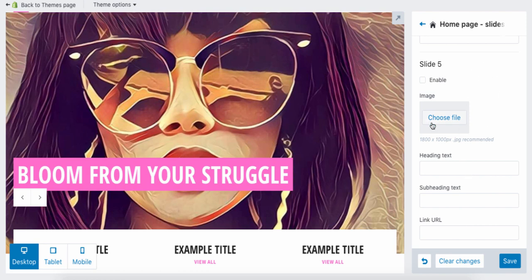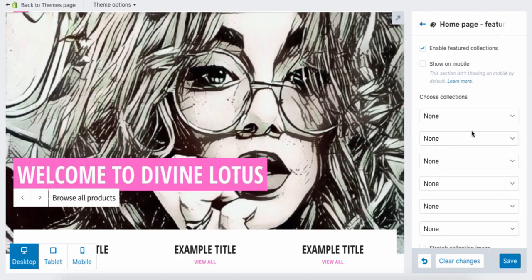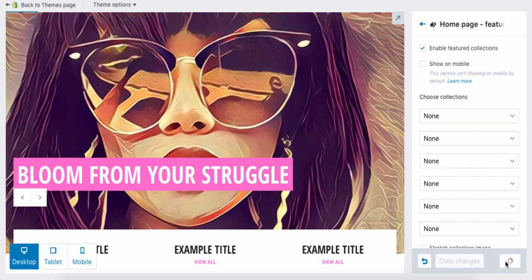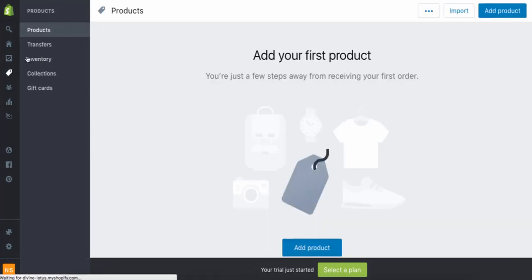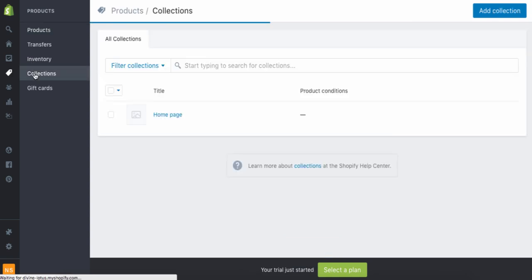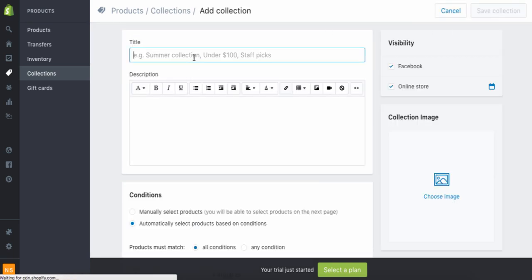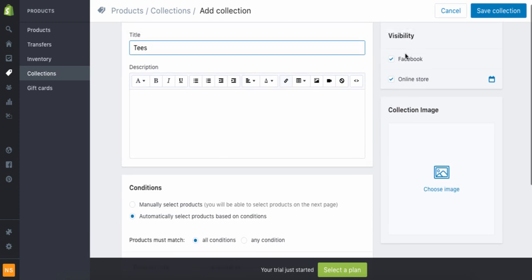Here is what we call featured collections — this is where you add your different collections. We don't have any collections right now, so let's save and I'll show you how to add a collection. Go to the Products button, click Collections, and at the top right click 'Create Collection.' This is where you add your collection — I'm going to name this one Tops.